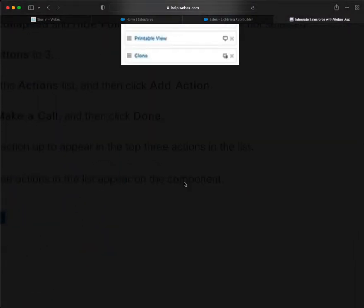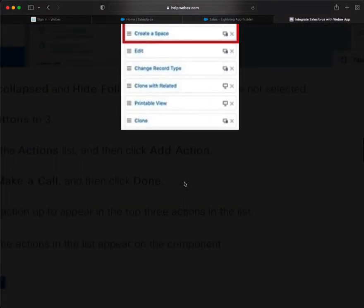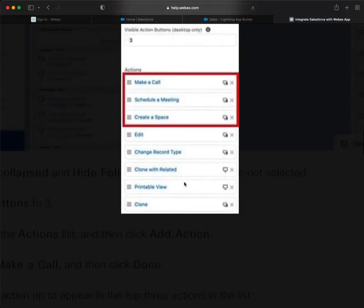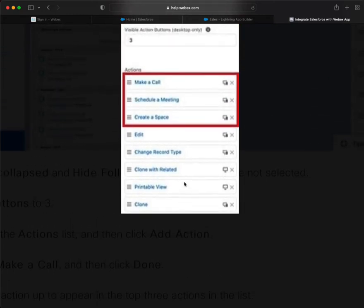So what we want is the ability to make a call - it's an action. Schedule a meeting, an action, or create a space. And you can see this sets up for following sections.